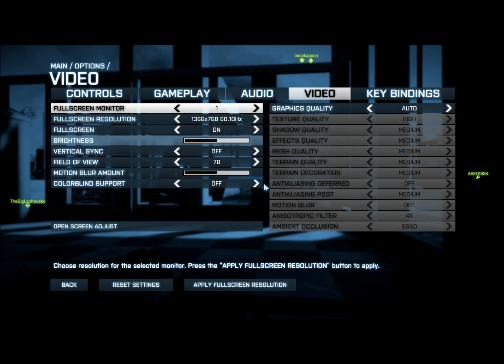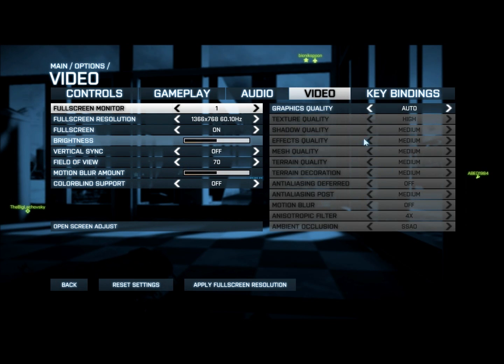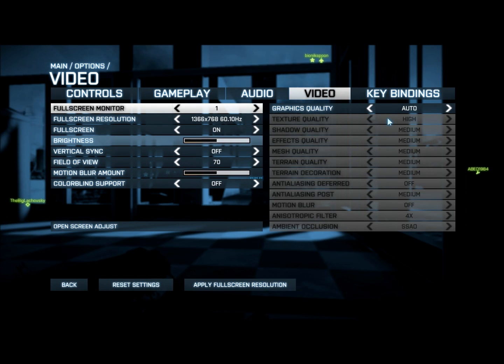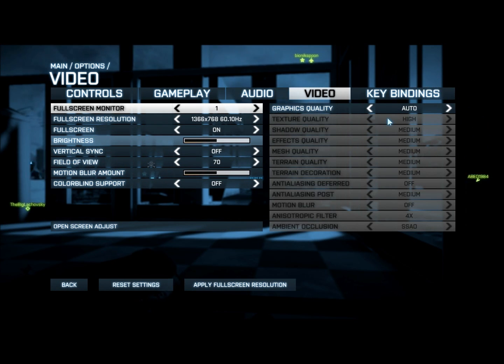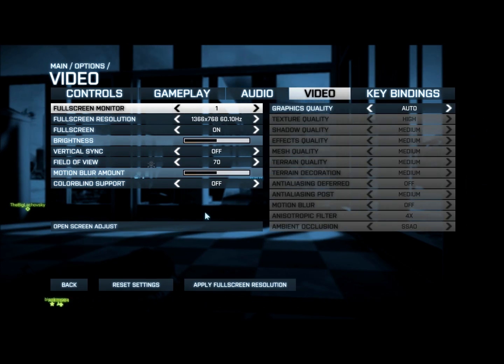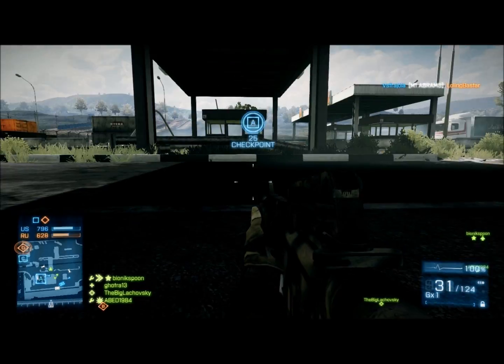These are basically the settings you want to have. If you go to auto and you don't receive this, you should just change it to this. And that's pretty much it — that's how you adjust it. I'll go back to the gameplay now.